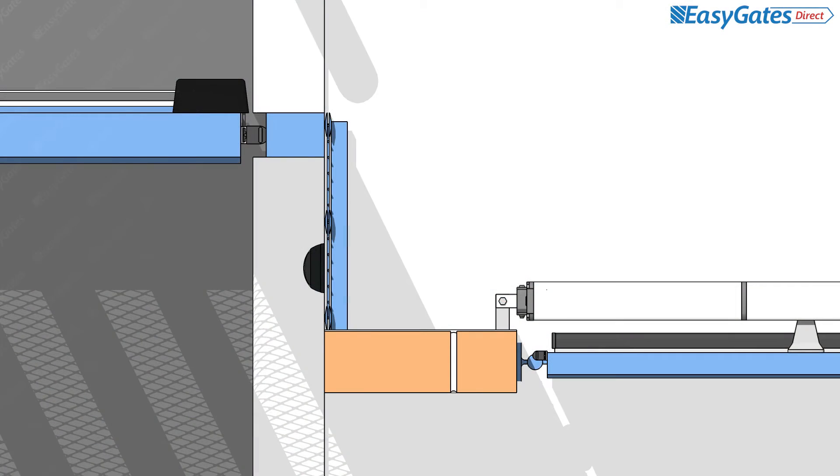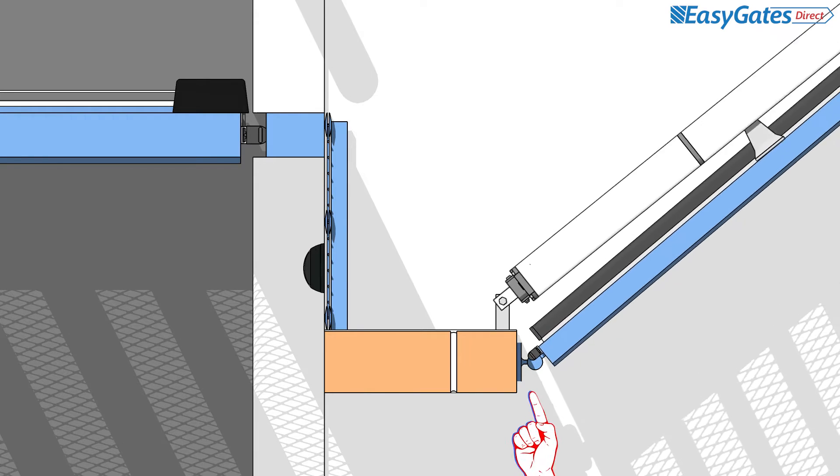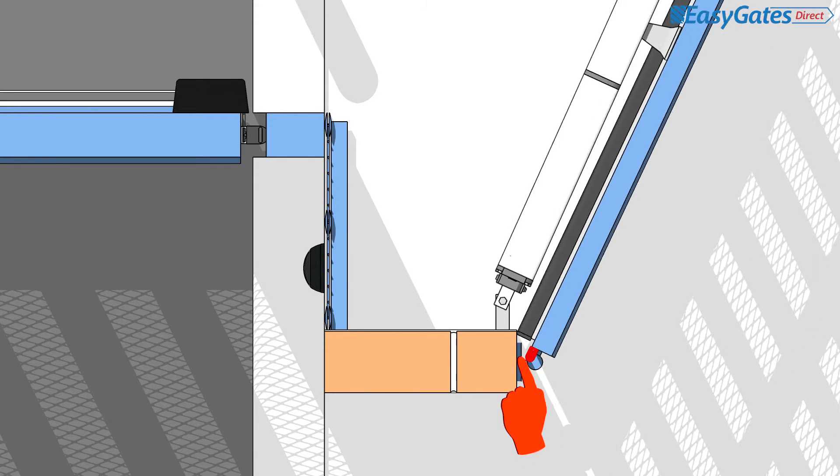In the following animation, the gate leaf has been fitted with hinged safety edges on the inside gaps of the gate to protect the crushing hazard.